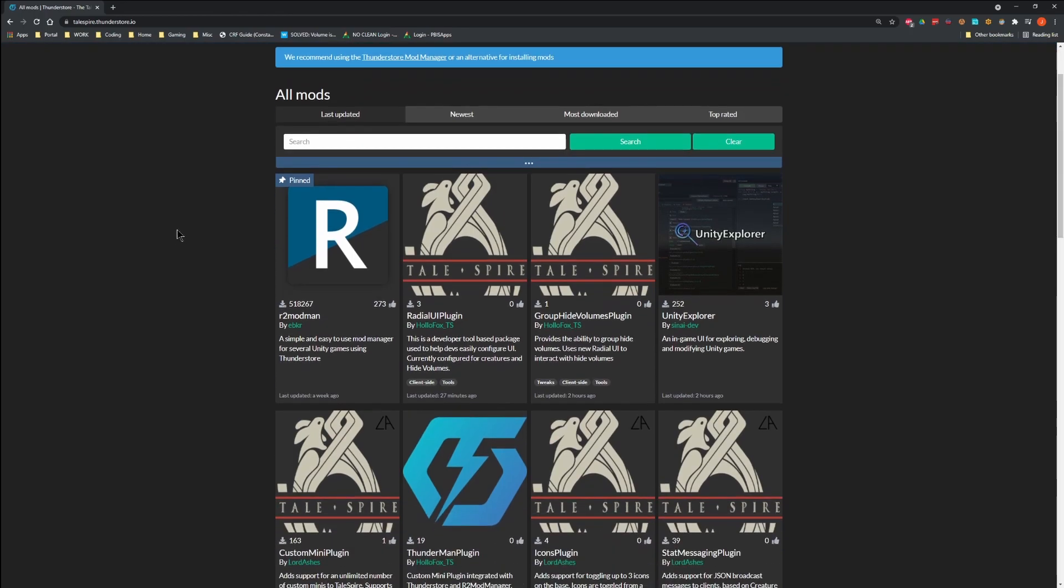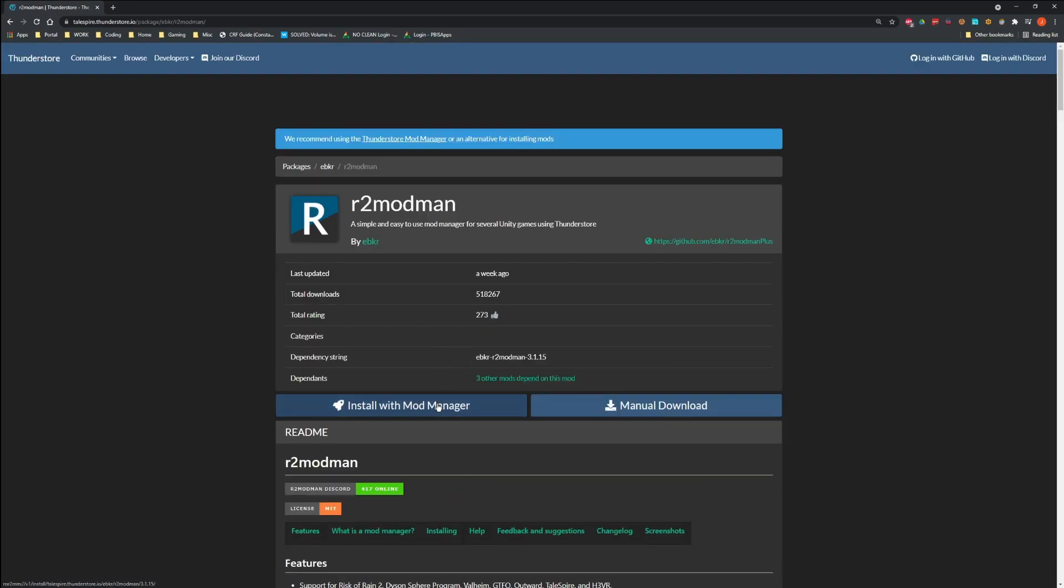Then you're going to download R2 ModMan. This mod manager used to be specifically for Risk of Rain 2 before it was extended to other games. Yes, I agree. The name is kind of weird.